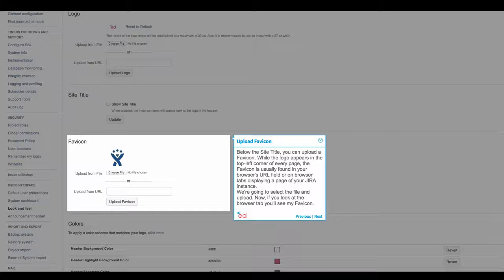Below the site title, you can upload a favicon. While the logo appears in the top left corner of every page, the favicon is usually found in your browser's URL field or on browser tabs displaying a page of your JIRA instance. We're going to select the file and upload. Now, if you look at the browser tab, you'll see my favicon.